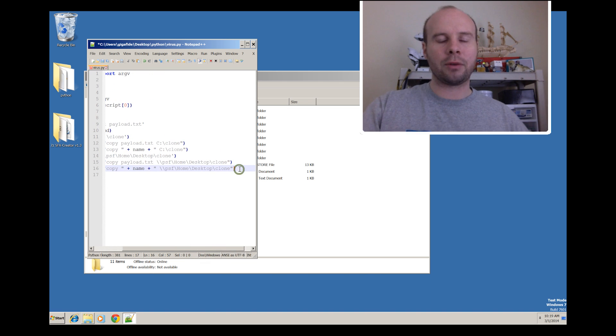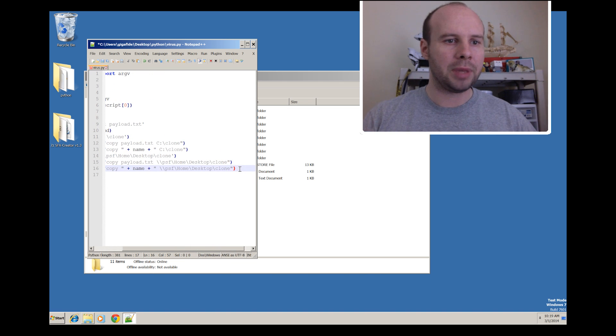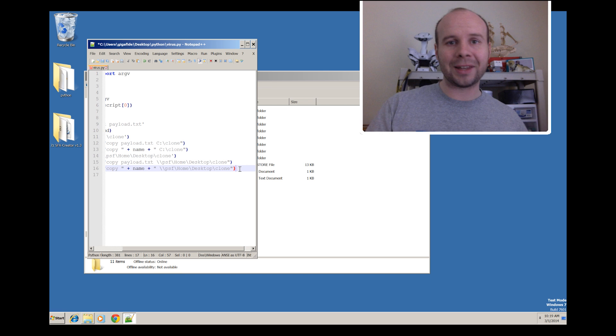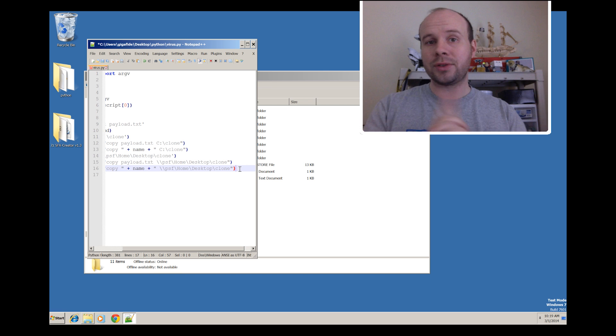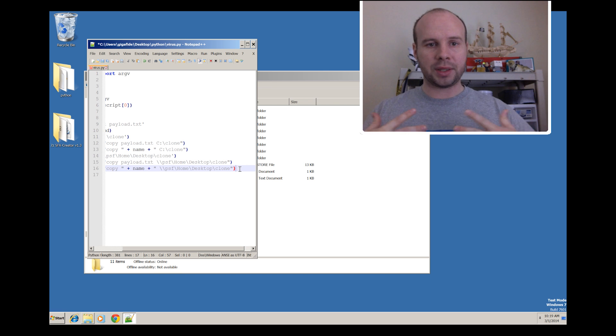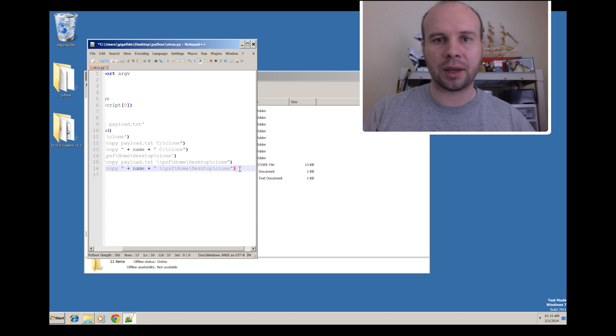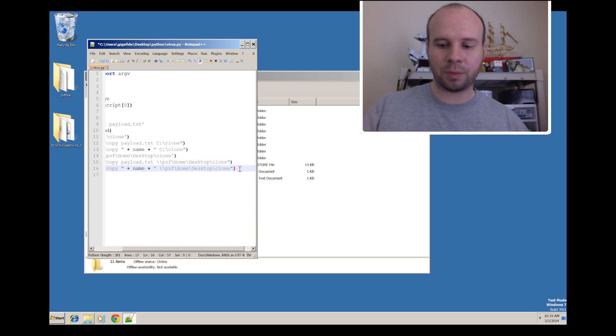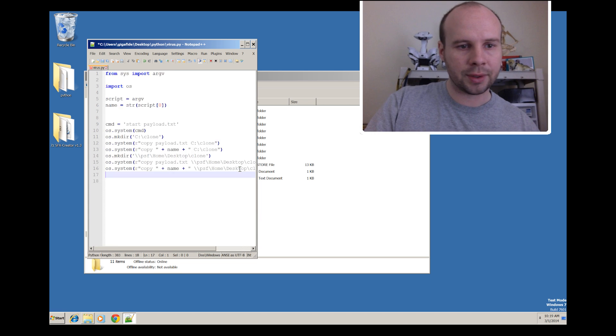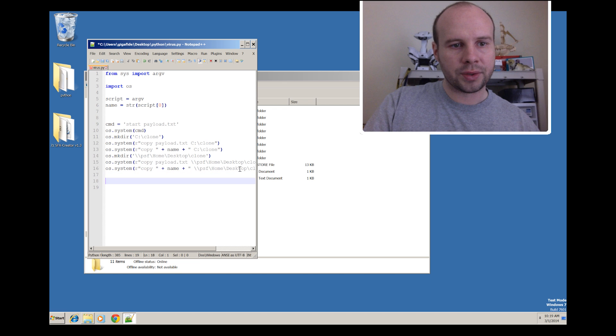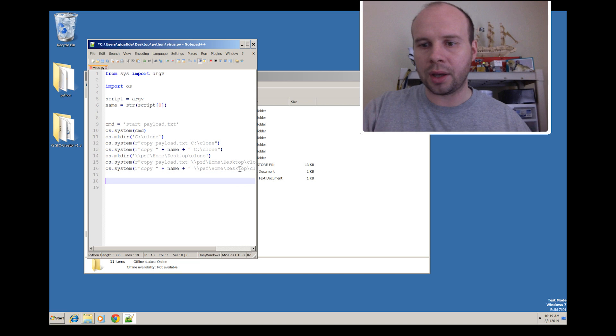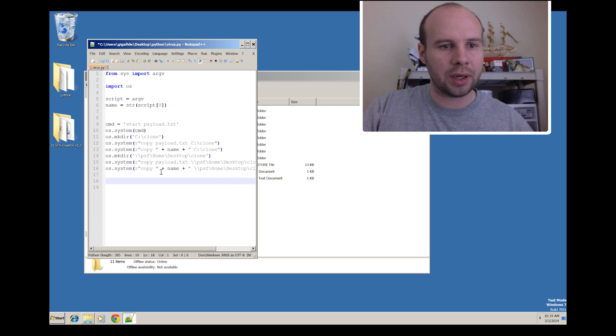The next thing that I thought would be cool to add to this script would be the ability for it to create a shortcut on the desktop that links to the script but it looks like a browser shortcut, say Internet Explorer for instance. So let's go ahead and do that down here.